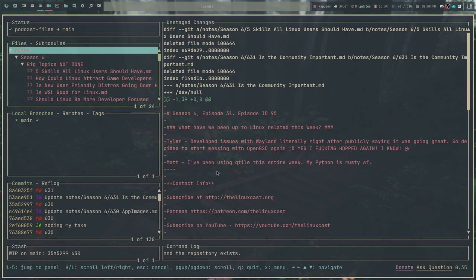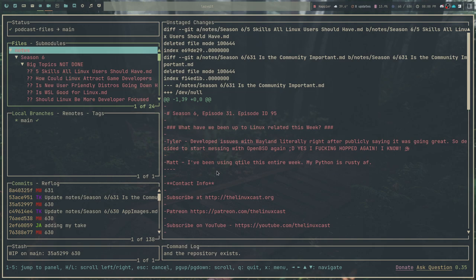LazyGit has been around for quite a while. It is a terminal user interface that allows you to interact with Git and all of your Git repositories in a very efficient manner. This application is a very powerful tool when it comes to using Git. One of the reasons why it's so cool really isn't because it does all the stuff that Git does, but it does it in conjunction with showing you a lot of information all at once.